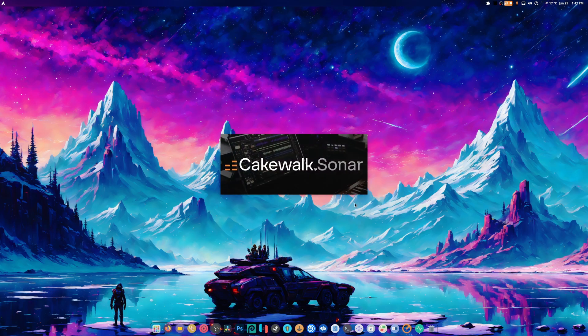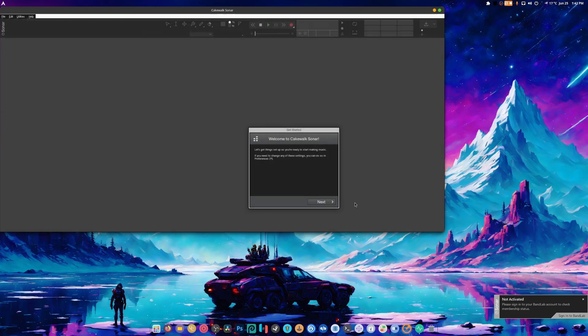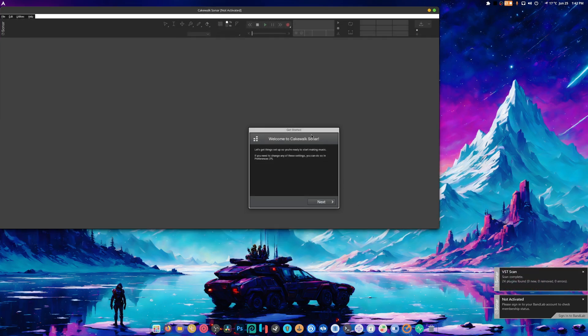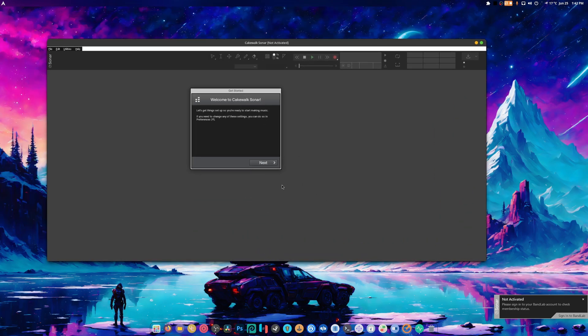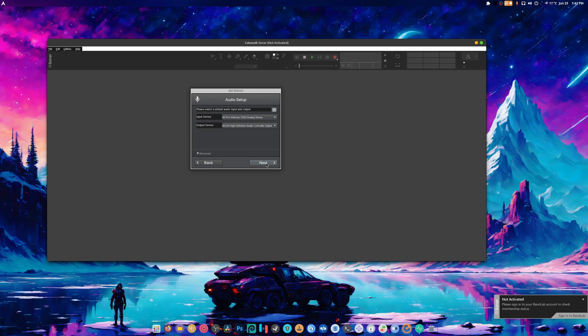We're gonna open you back up. I'm gonna hope for the best here, because now that we have it all set up, we should hopefully just be able to get it to work. Next, next.